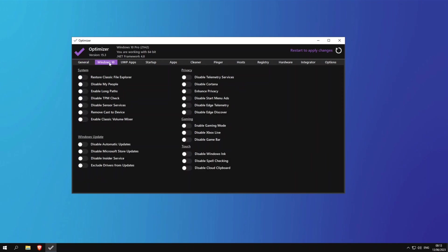Now go to the Windows 10 tab and there are some more tweaks that we can do to optimize our performance and reduce background processes. Make sure to disable My People, enable long paths, disable TPM check—this is useful if you are planning to update to Windows 11—disable sensor services, remove caster device.